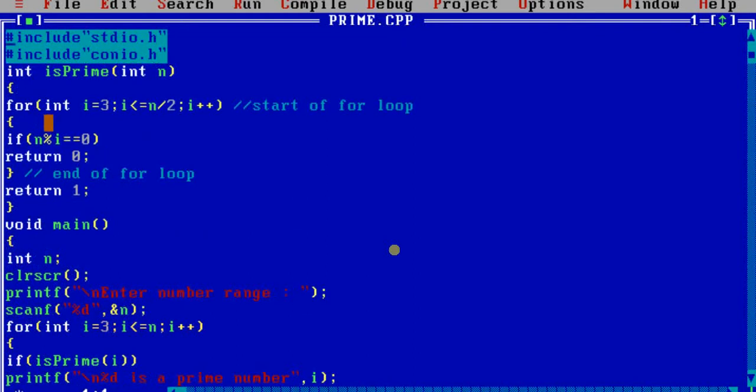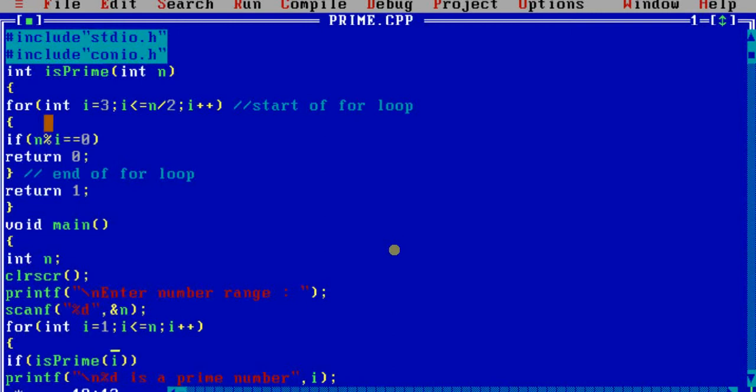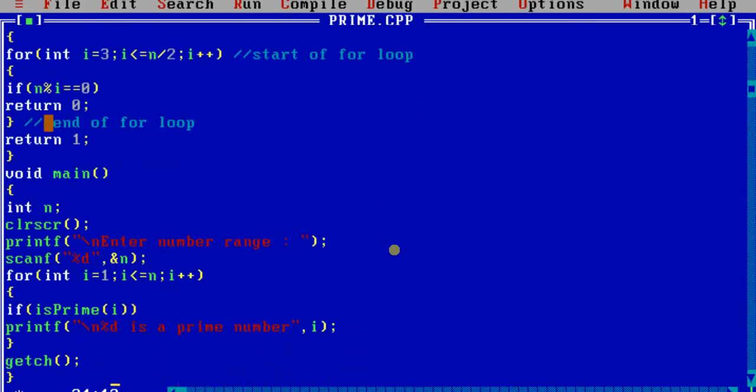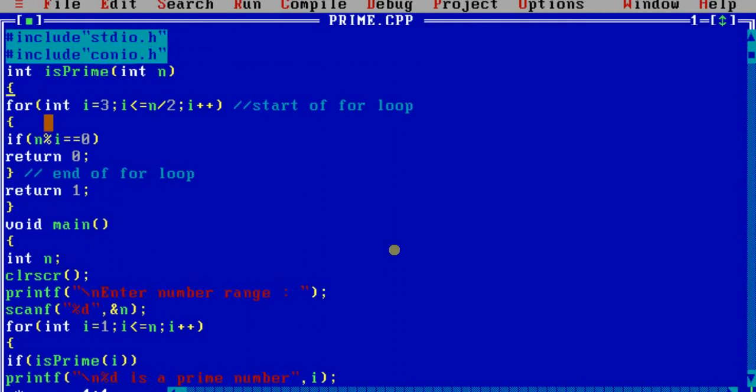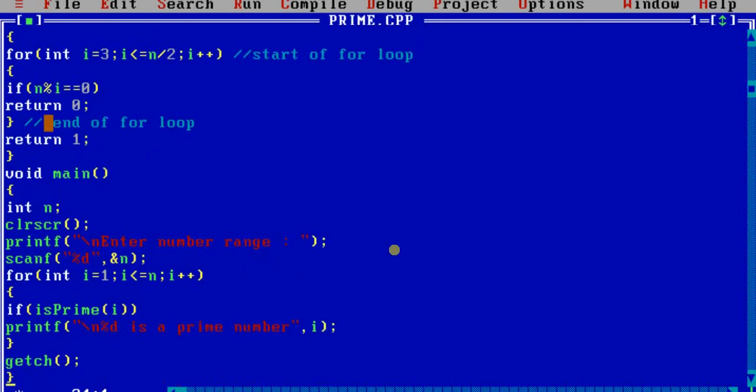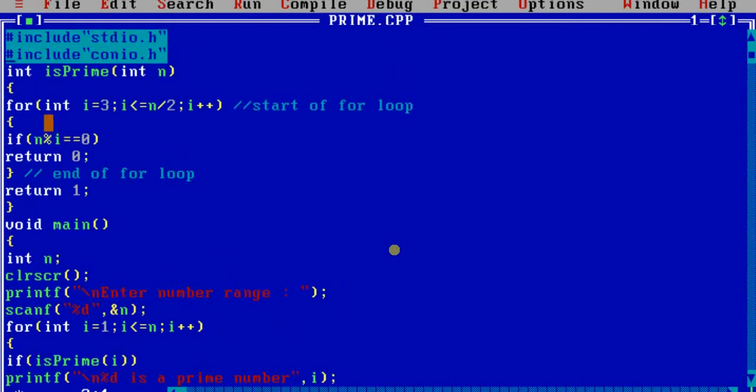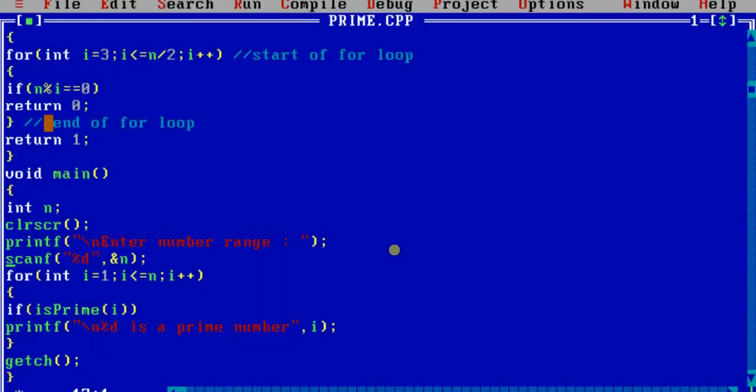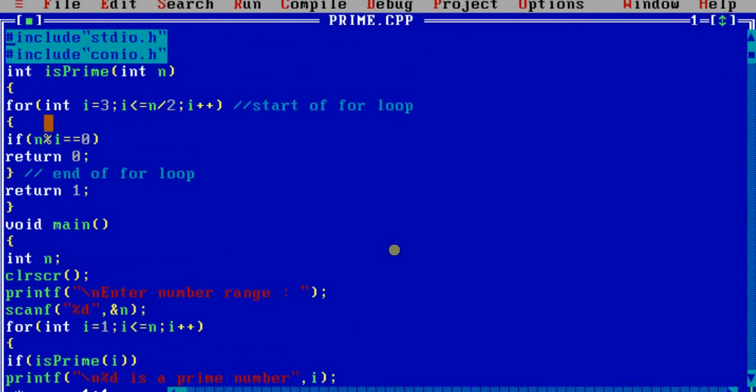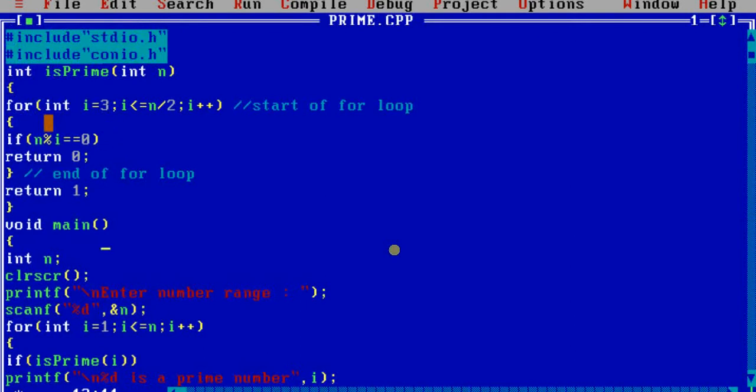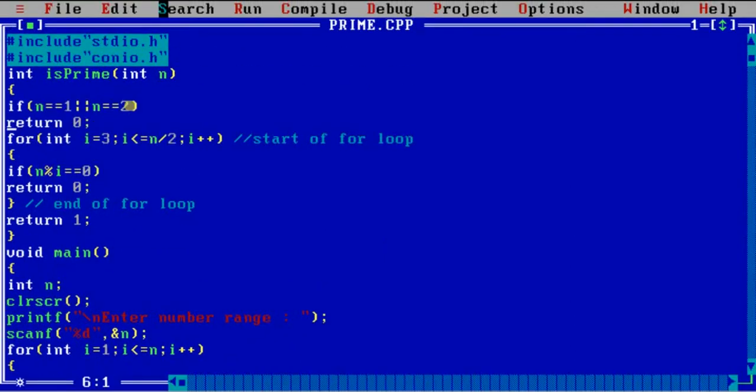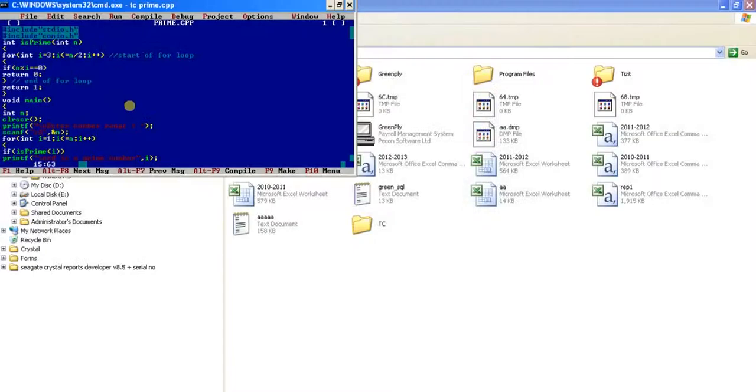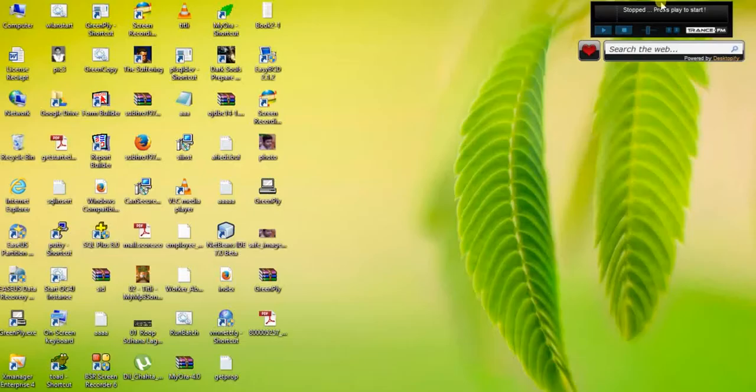So we are going to take a variable int n. printf 'Enter number range', scanf %d &n. I hope you know these simple things - that printf takes escape code newline, so the print will start from a new line. Use it and learn. If you have any questions regarding this video, you can post a comment. Thank you.